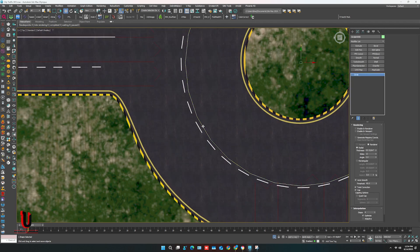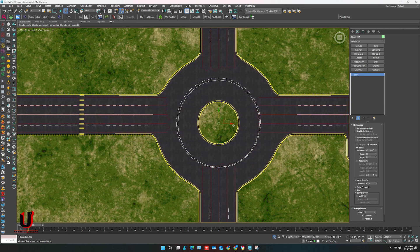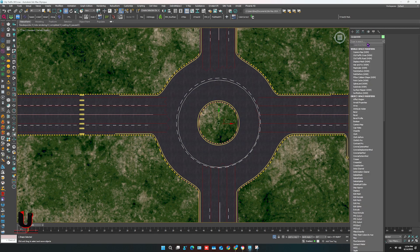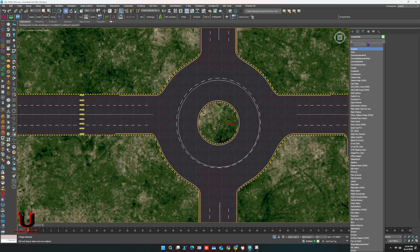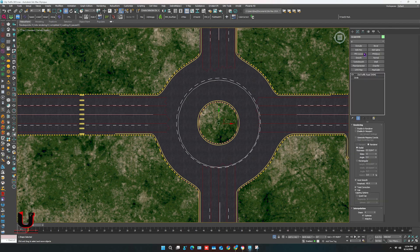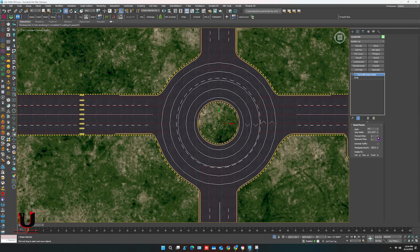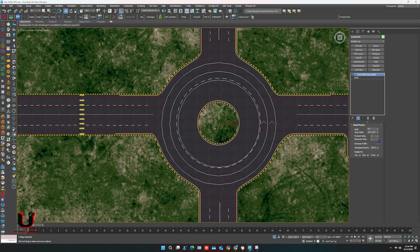On the roundabout you also have to use the same modifier. Make the circle in one direction and adjust the size.